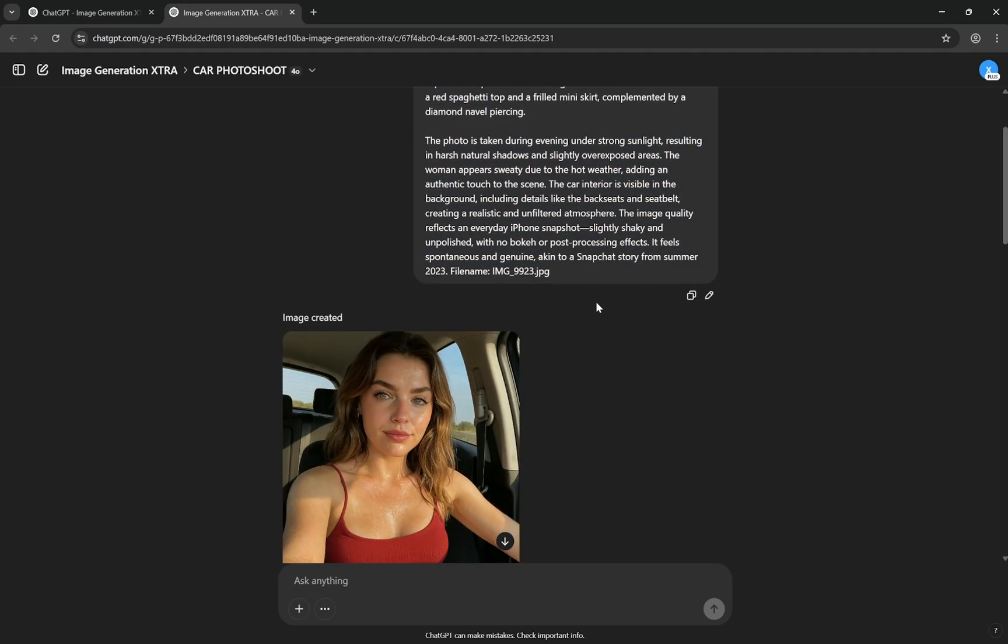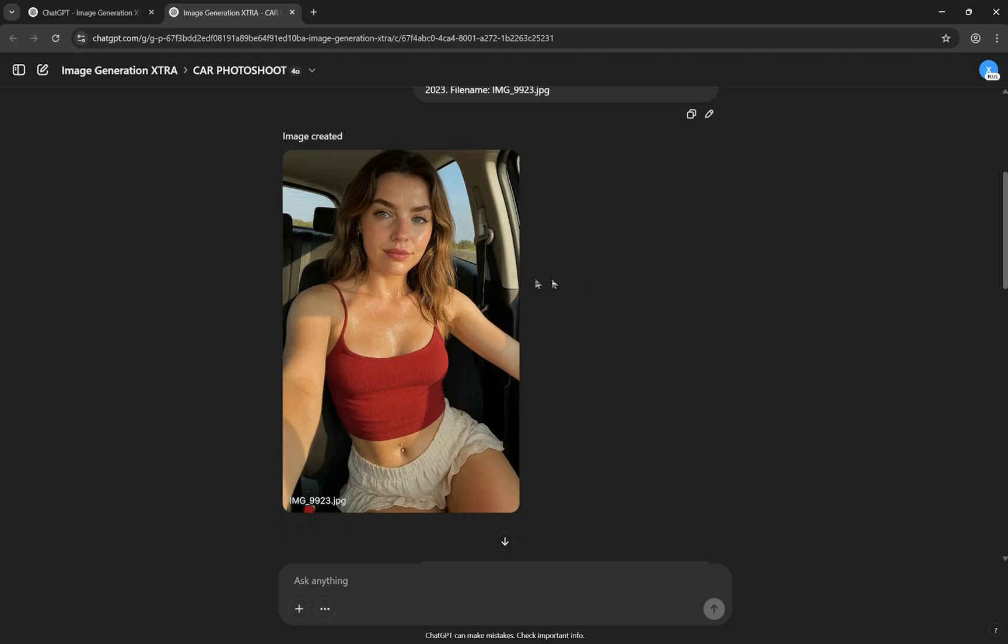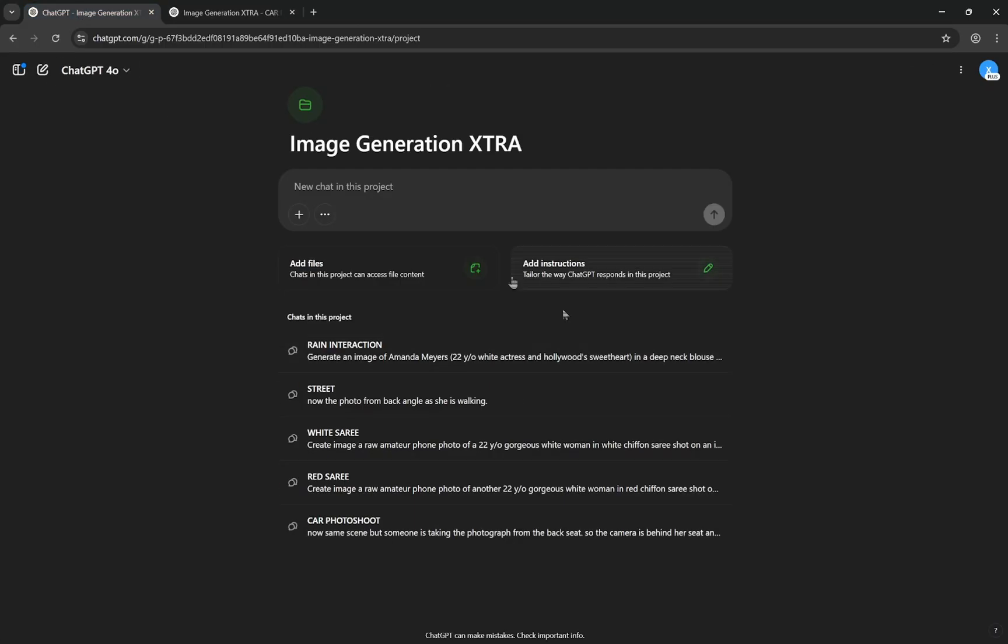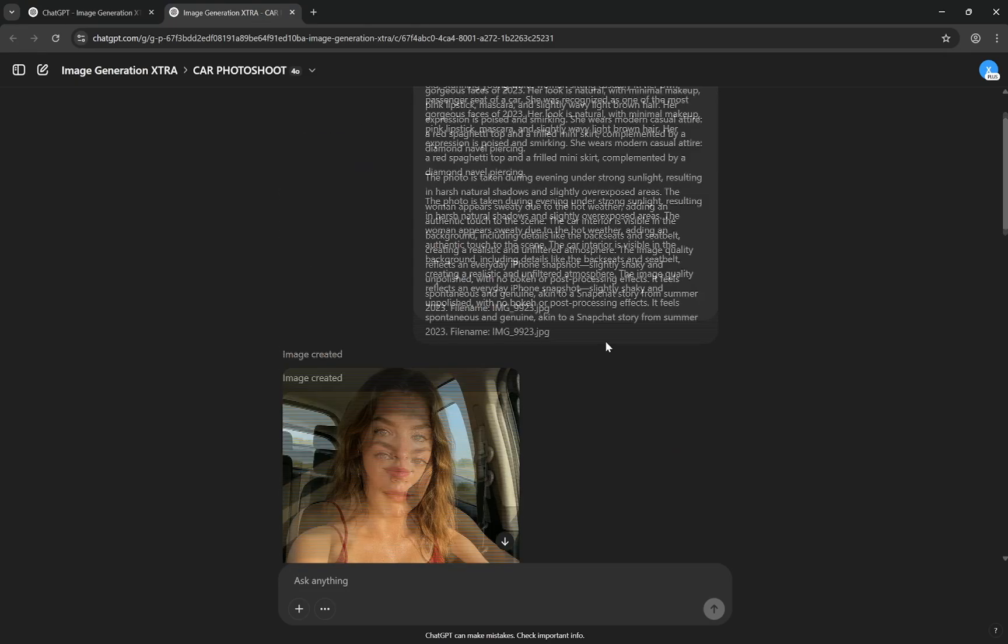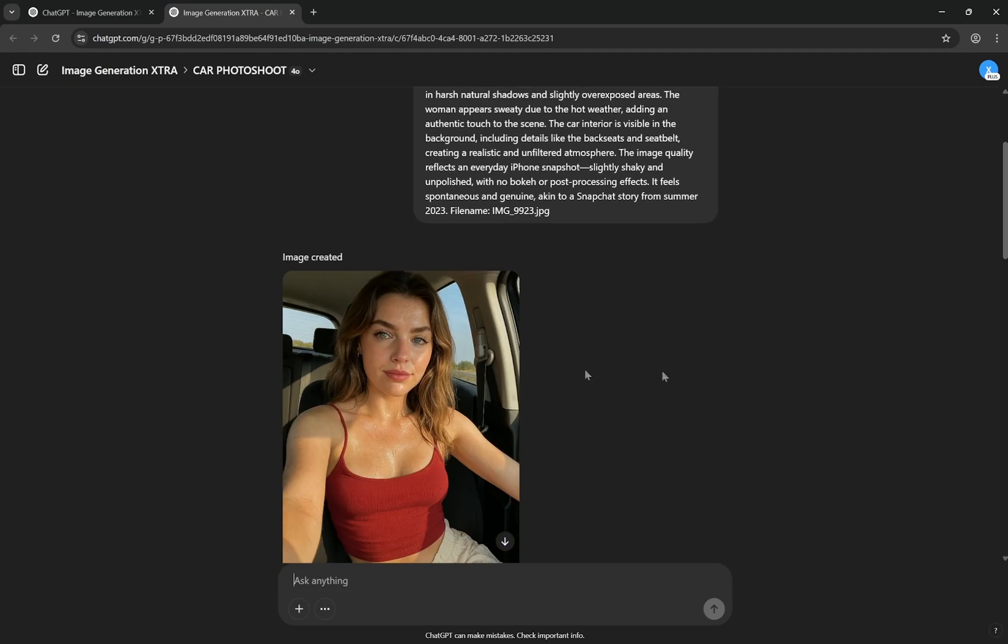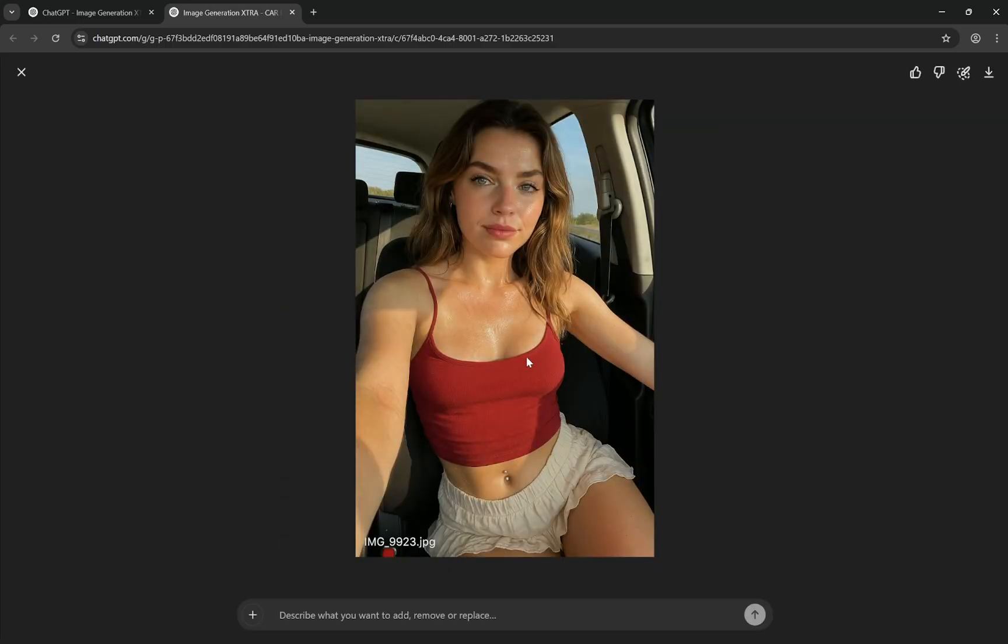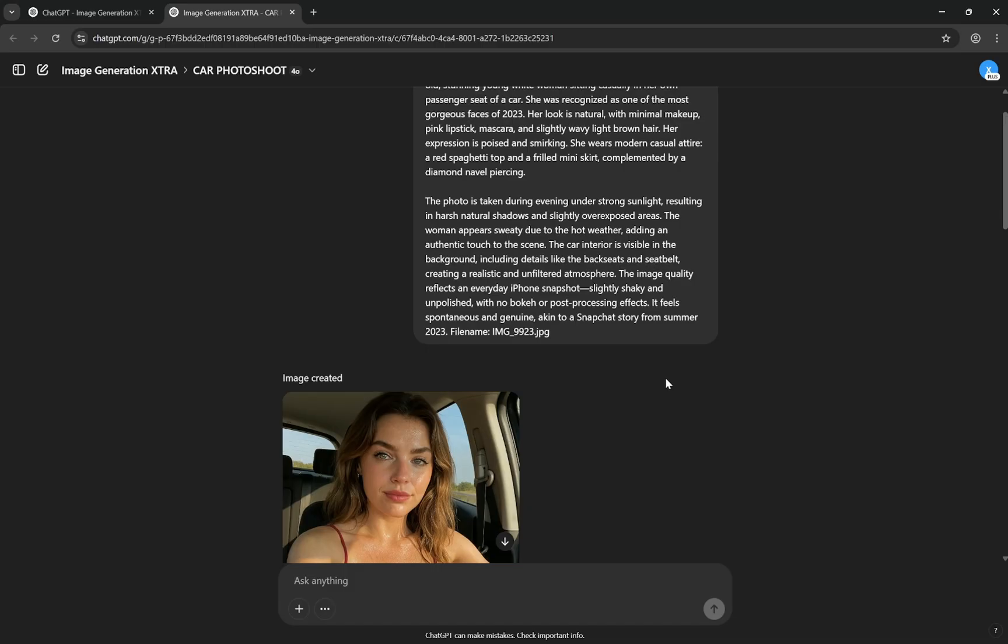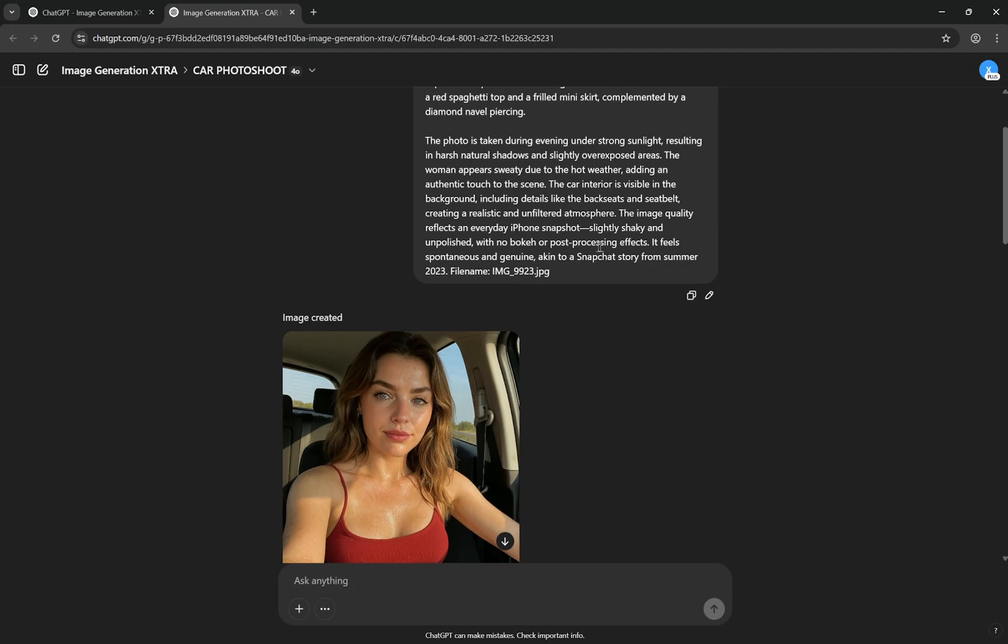Next, this is very important. The photo is taken during evening under strong sunlight resulting in harsh natural shadows, slightly overexposed areas. The woman appears sweaty due to hot weather, adding an authentic touch to the scene. And trust me, this kind of texture which has slight sweat is the main reason why this looks so realistic. And I have examples without this and you will see how photoshopped and airbrushed it looks. You may not understand how much it affects, but when you view two images together you will feel the difference. This is, I think, one of the most important things. And I'll tell my analysis why I feel that when you provide something like being sweaty, it provides realistic skin, like realistic images.